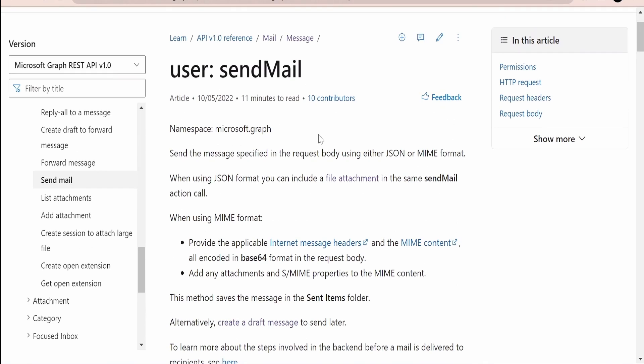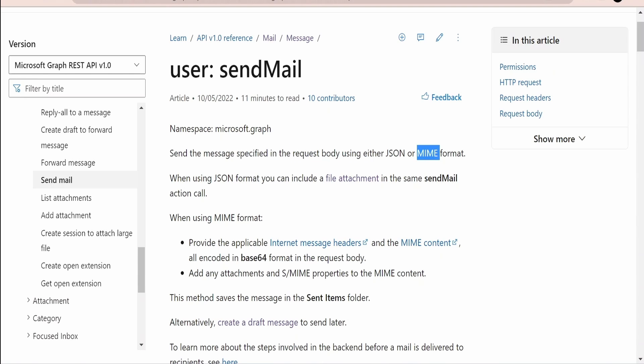Here Microsoft has documented at high level what we can achieve with the help of send mail. As the name suggests, with the help of this Graph API we can send a message with a specified request body, either in JSON or MIME format. In the hands-on in this class we are going to consider the JSON example, but if you are going for MIME that also you can use. There is an example provided by Microsoft at the end of this page.